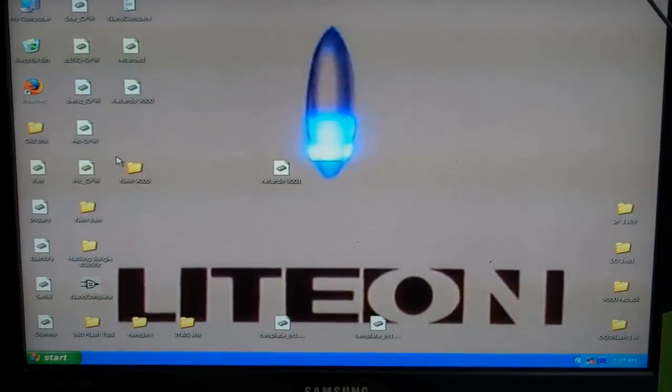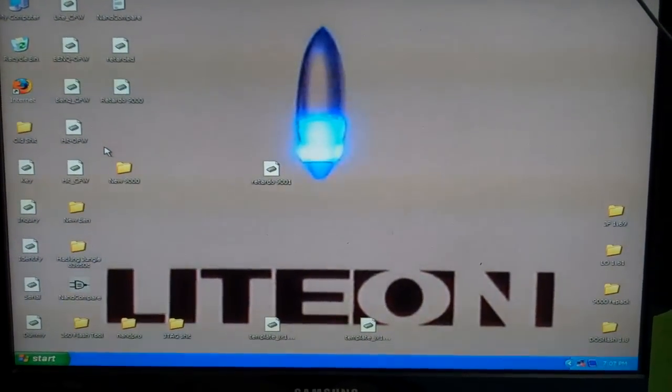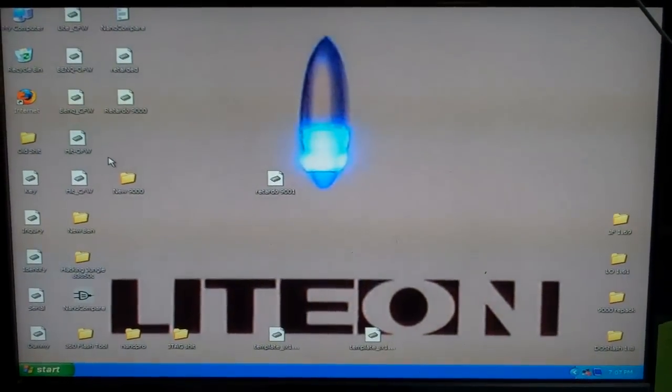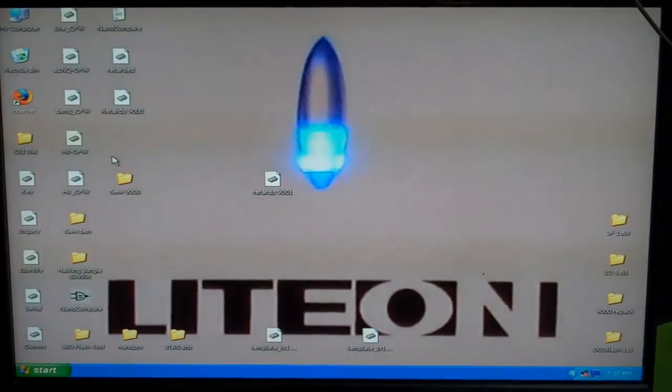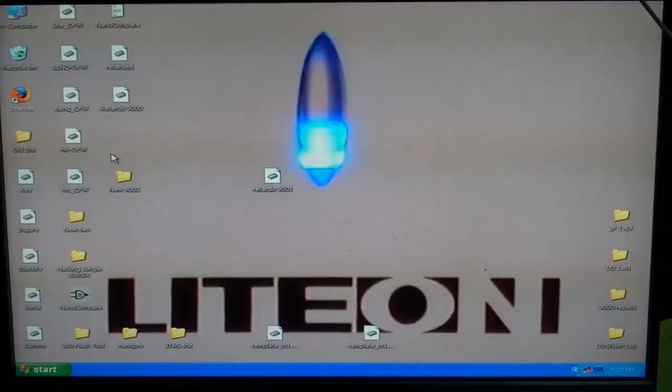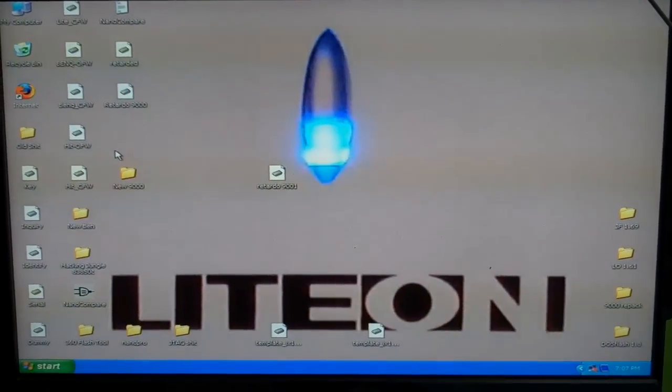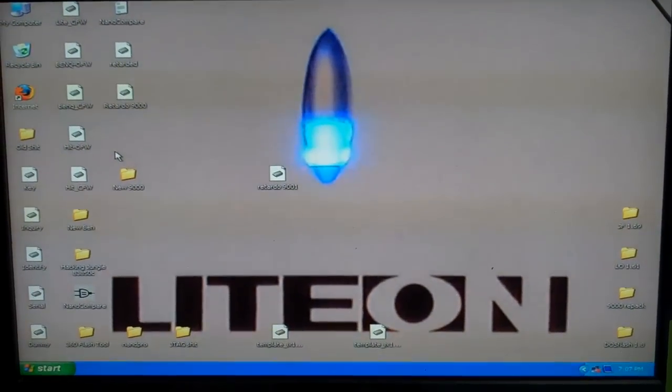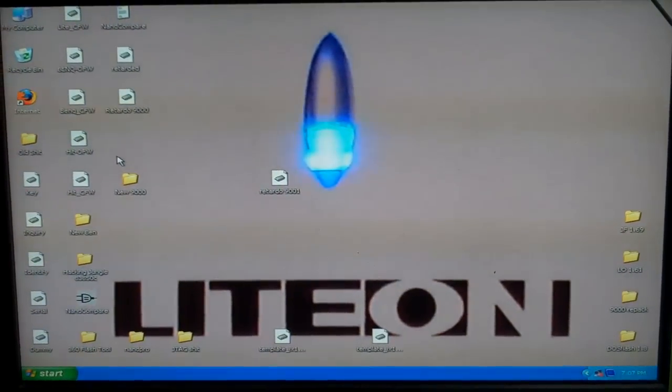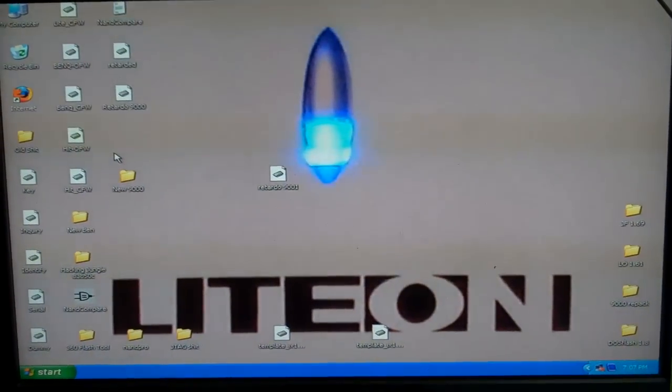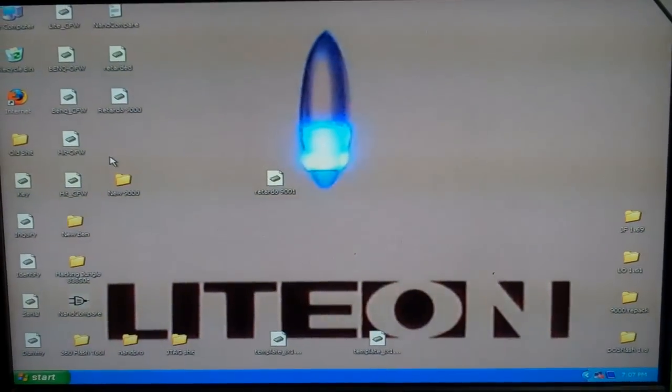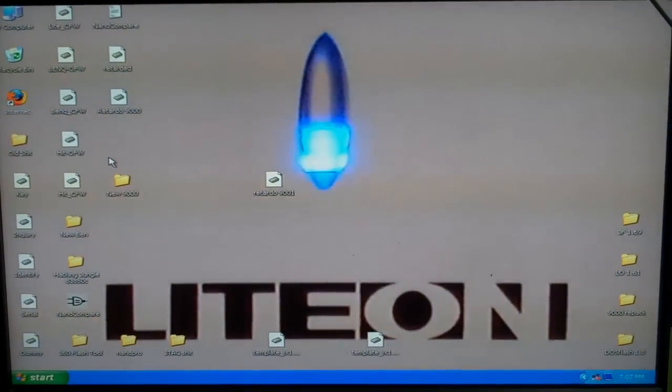Welcome back, this is part two of dumping the 9000 series or the 8000 series B drives for the Xbox 360, HackingJungle.com.